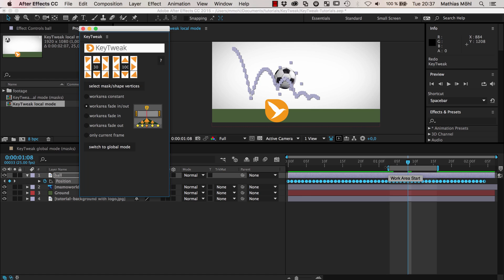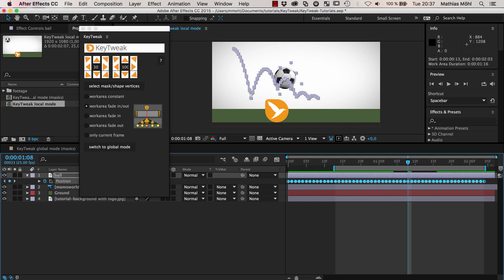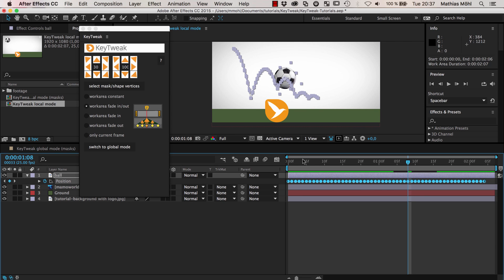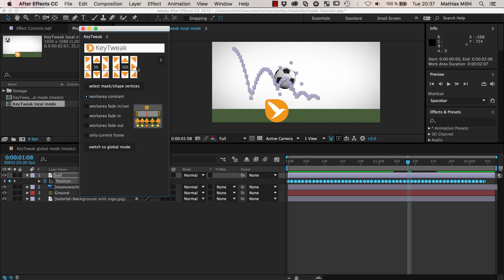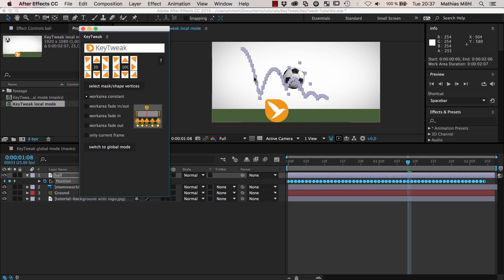This is by the way not just working with position keyframes, but with any 2D values. For other things than 2D you can still use the global mode. And obviously you cannot just move stuff up — you can also move everything to the left or to the right. So if you want to move the entire animation to the right, just select 'work area constant' and click the right arrow, and you can see all keyframes have been moved to the right.